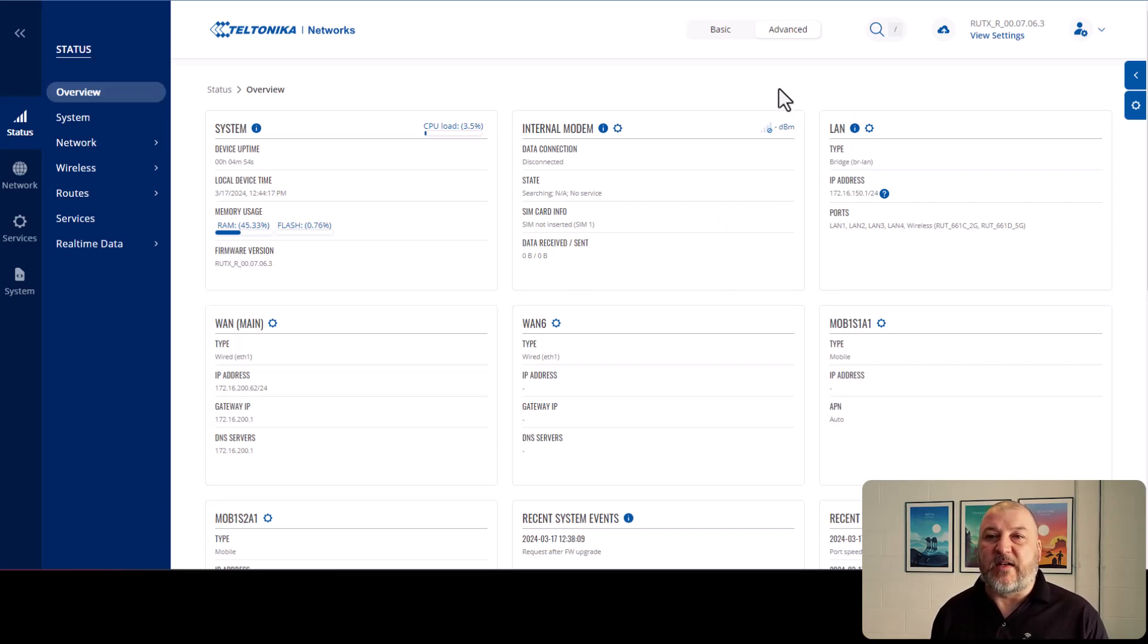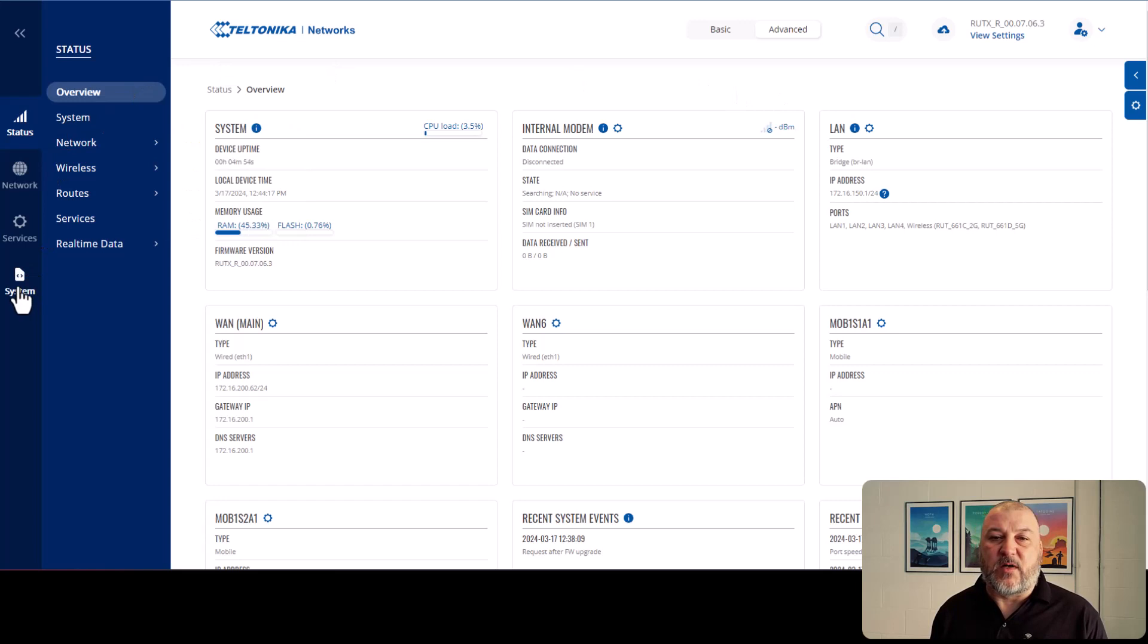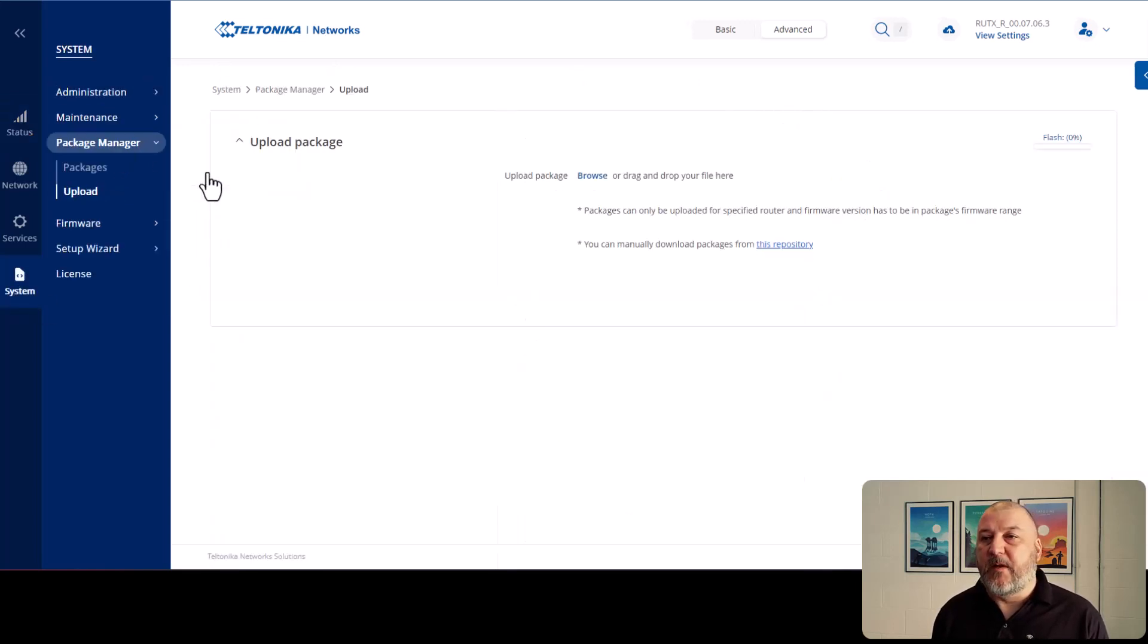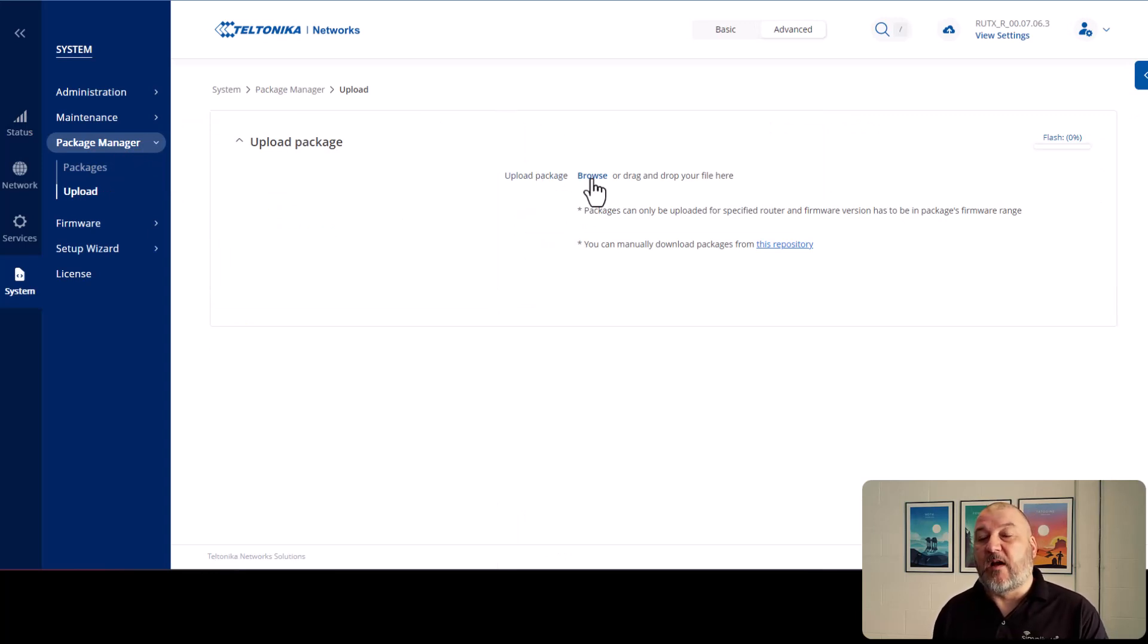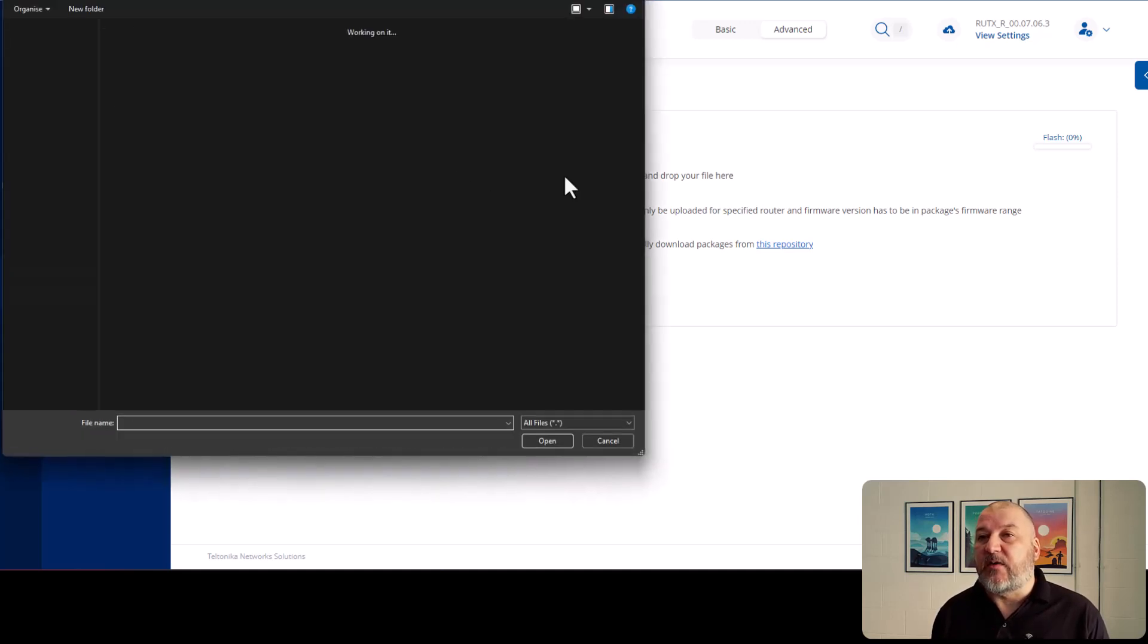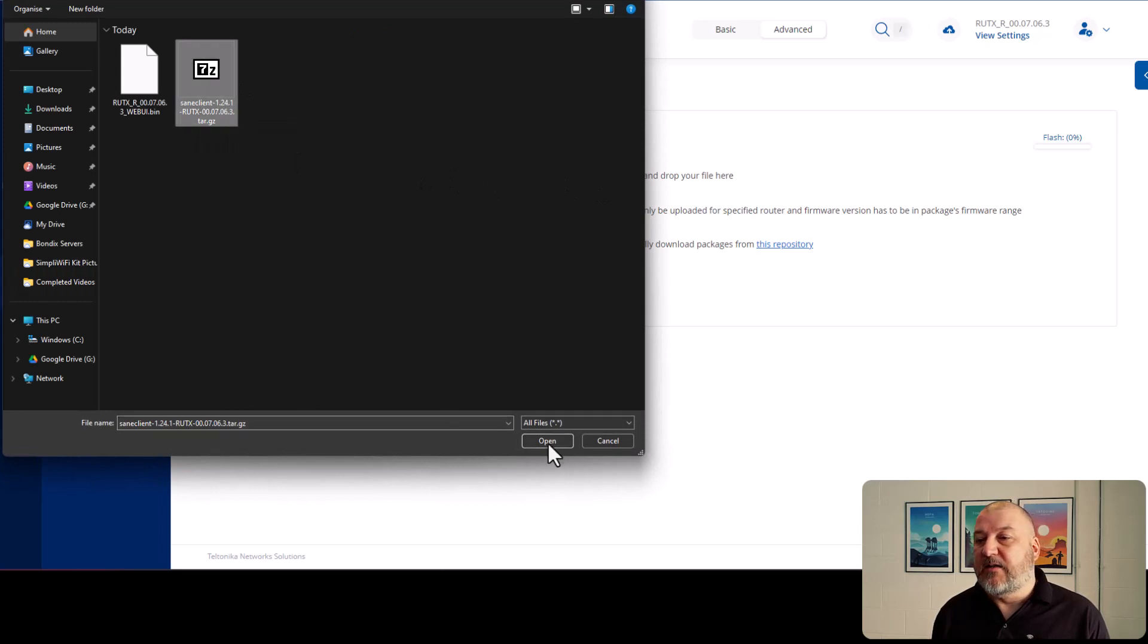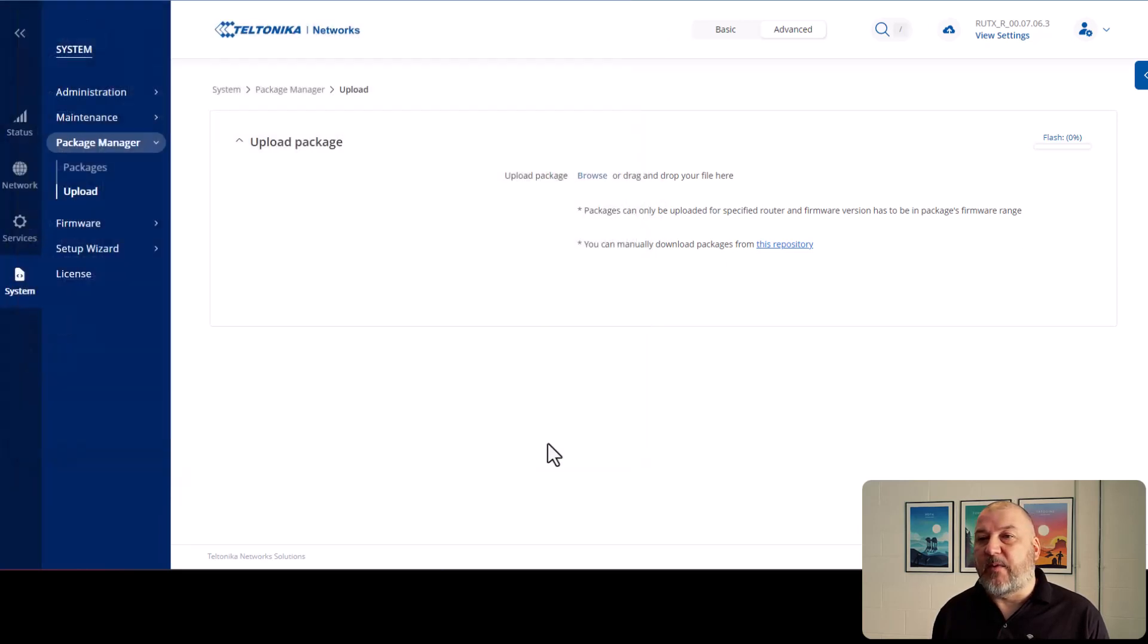So it's very easy. It's very straightforward. We need to go down to system. We need to go package manager and then upload. We now go and browse for the client that we downloaded earlier on when we visited the Bondix website. So if we click on browse, there it is. The same client is there. So we'll click on open.